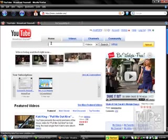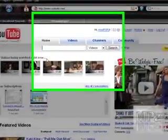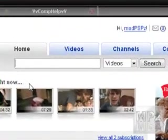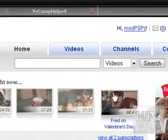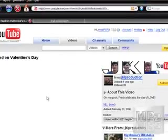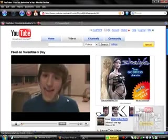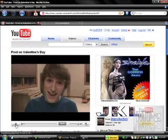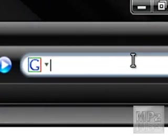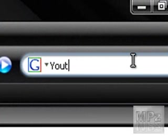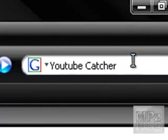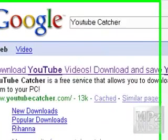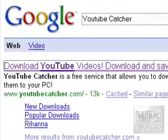Alright. So first, I'm just going to pick a video. And I'm going to just pick this random one right here. I'm just going to open a new tab. If you have that feature, you can do it. Search YouTube Catcher. Should be the first link. Now you can just type it in.